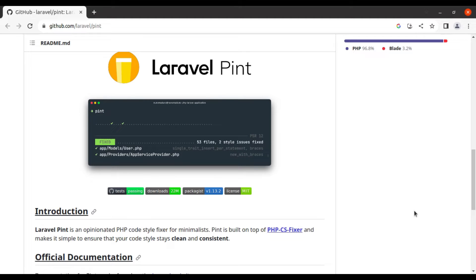In our previous video, we took a deep dive into PHP CS Fixer and explored how it can help you maintain clean and consistent PHP code. If you missed that video, be sure to check it out — I will leave a link in the video description. Today we are going to talk about another fantastic tool for PHP developers, and that is Laravel Pint. Similar to PHP CS Fixer, Laravel Pint is a coding style and formatting tool, but specifically for Laravel projects.